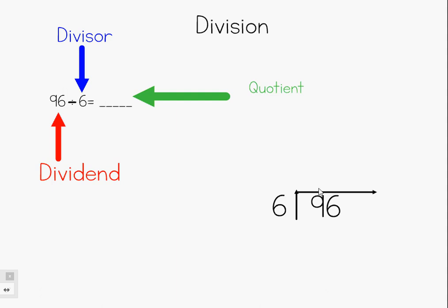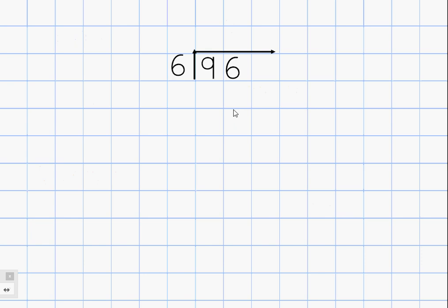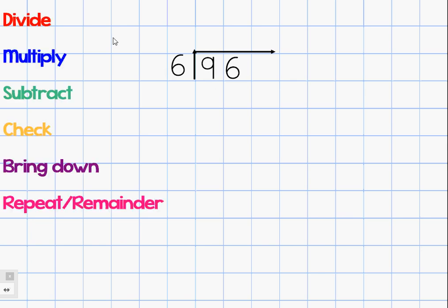The first thing we want to do is get a piece of graph paper and set up our problem. Notice how I wrote one digit per box — I'm not trying to squeeze multiple digits in one box. It's really important to stay organized. When we divide, we are going to use these steps for our algorithm: first, divide; then multiply; next, subtract; then check; bring down; and repeat.